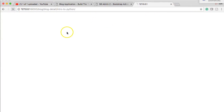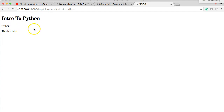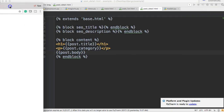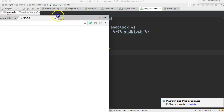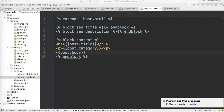Refreshing the browser - there we go, we get Intro to Python, Python, and this is an intro. As you can see, there's really not much difference between the function and class-based views or the templates we build for them. It's just that the class-based view comes with its own context variables. What I'm going to be showing you from here on out is function-based views because I want you to see some cool things with Django, and class-based views do hinder some of those things. So we're just going to focus on function-based views. If you guys have any questions, please let me know - otherwise I'll see you in the next tutorial.